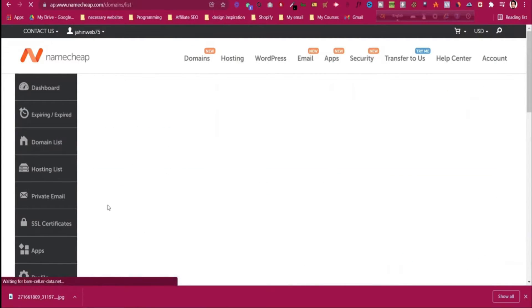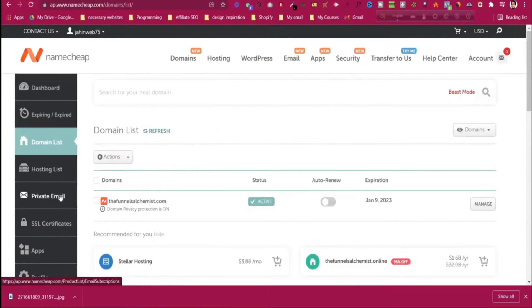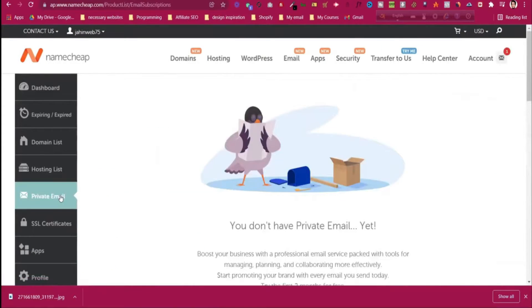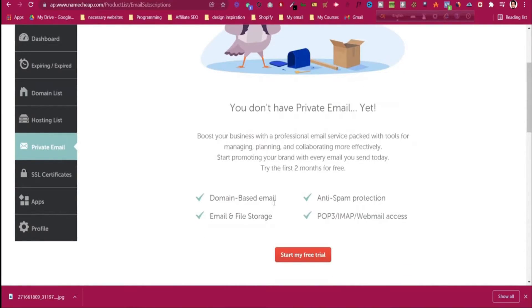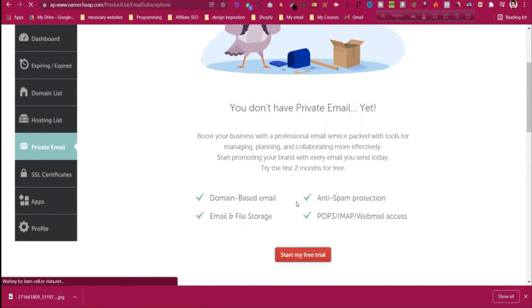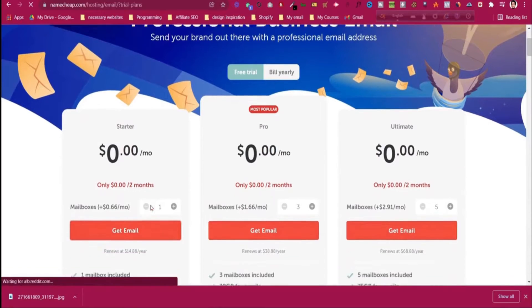The domain is already purchased. I have my domain 'The Funnel Alchemist' in the domain list. If I click on 'Private Email' — which we are getting for a two-month free trial — the email has not been created yet. Click 'Start my trial' and select the plan you want.